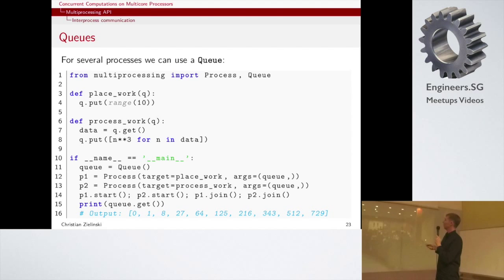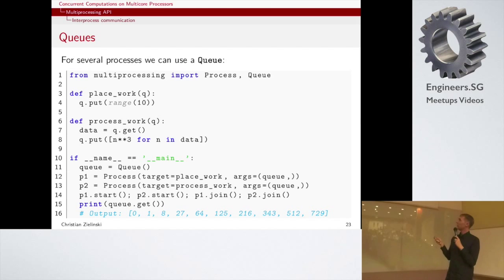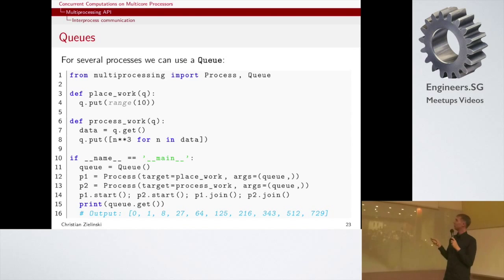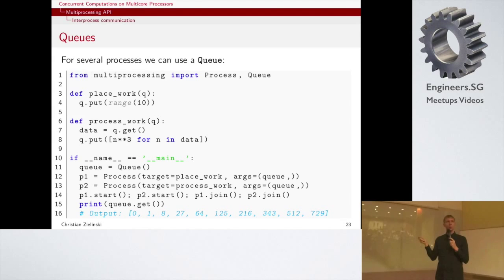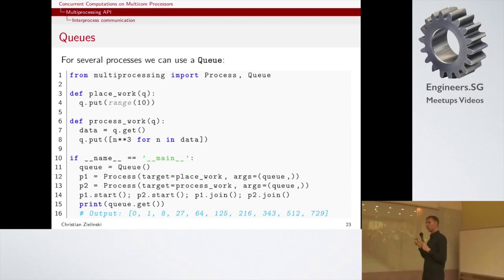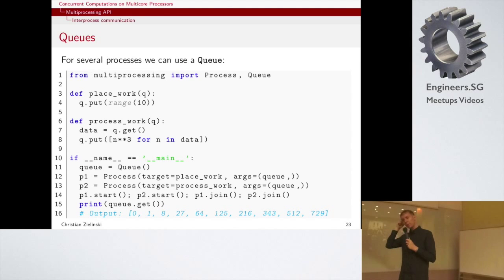Here's a trivial example: we have a subprocess that writes data to the queue, one process that reads from the queue, cubes the numbers, and writes the results back, and then the main process reads the final result. So three sub-processes are all reading and writing to the queue. A queue is useful when communicating among a large number of sub-processes, while a pipe is good for direct process-to-process communication.